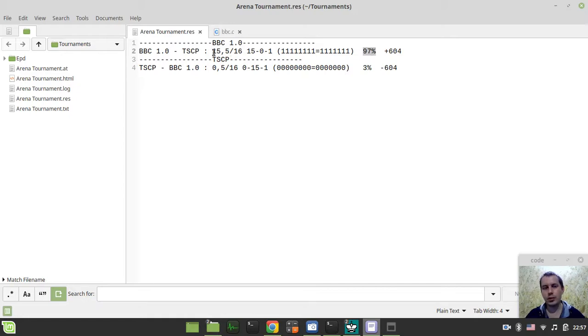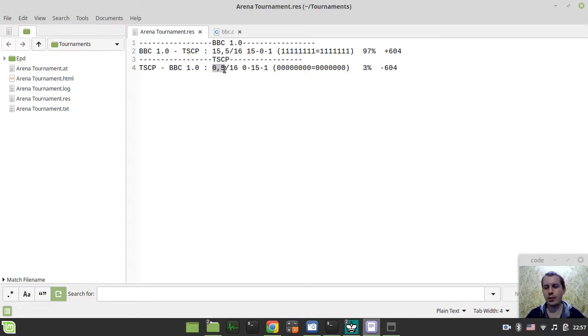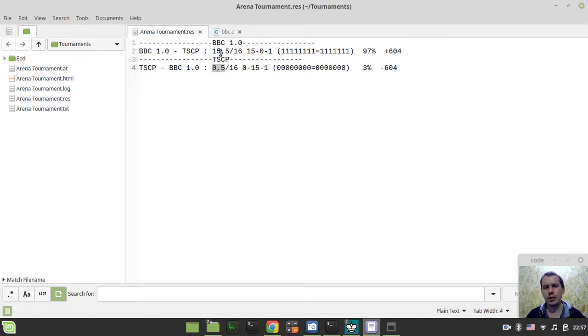Oh my god, it's hard for me to read this. Fifteen and a half versus a half. So I want to say that eventually TSCP only managed to draw one game out of sixteen games.